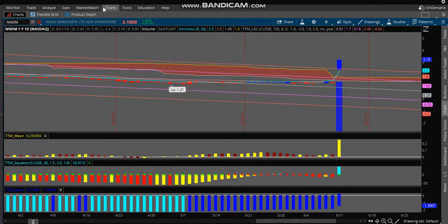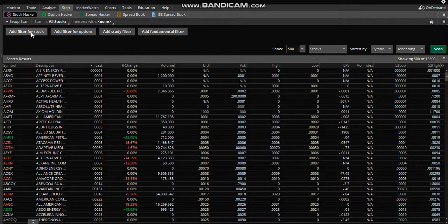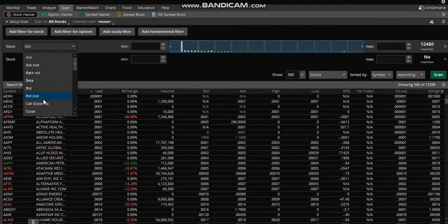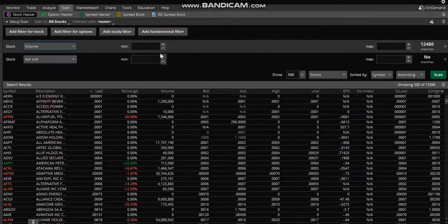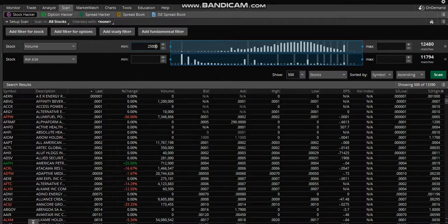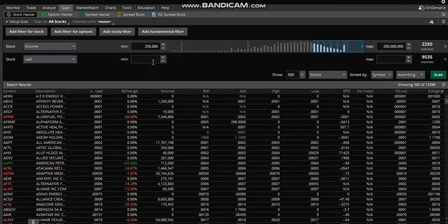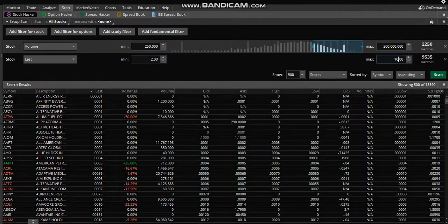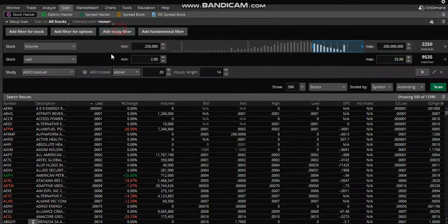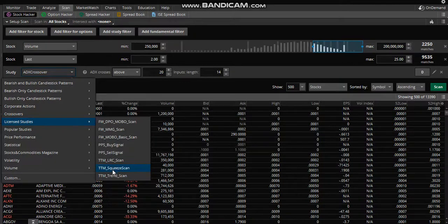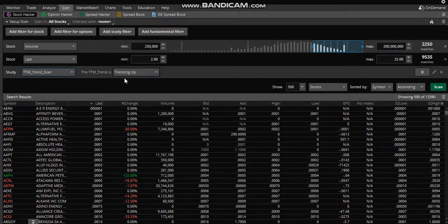We'll start off here in thinkorswim. Go to the scanning tool and what I do first is add two filters — one is for volume, you can do whatever specs you want, and the second will be for last price. Next you want to add a study filter and go to standard studies for TTM Trend, so that you can see the stock trending up.